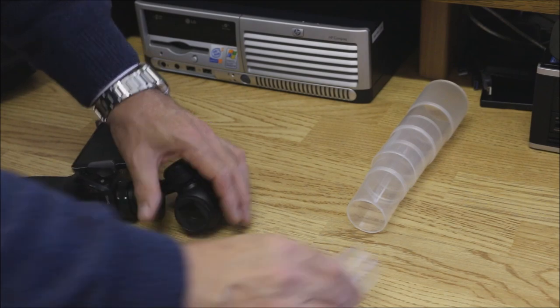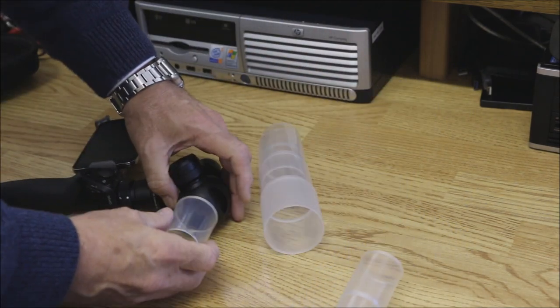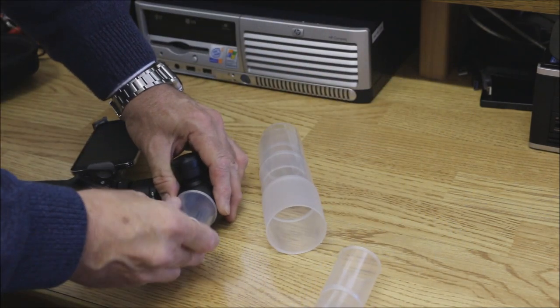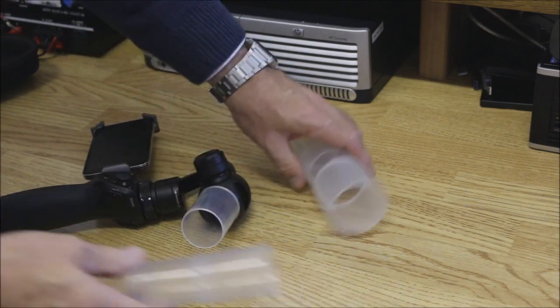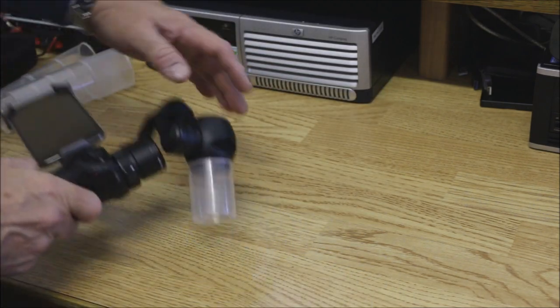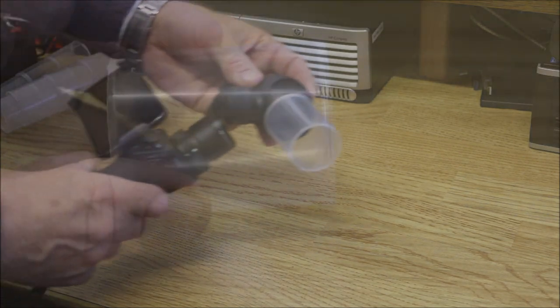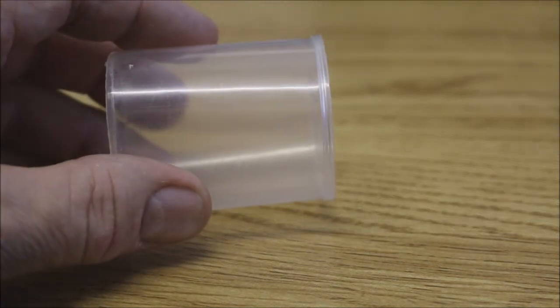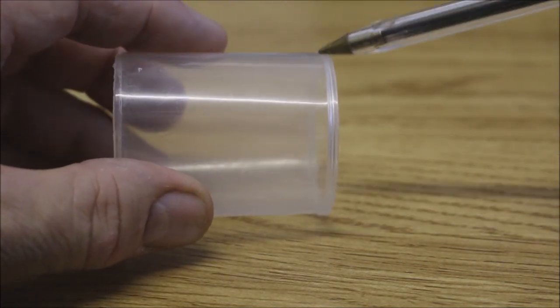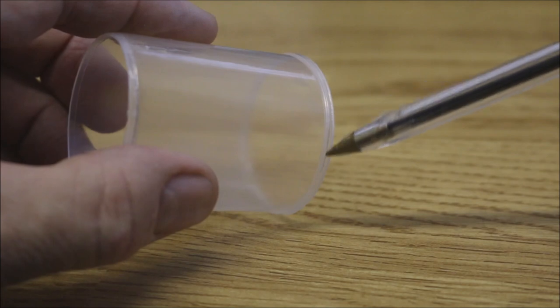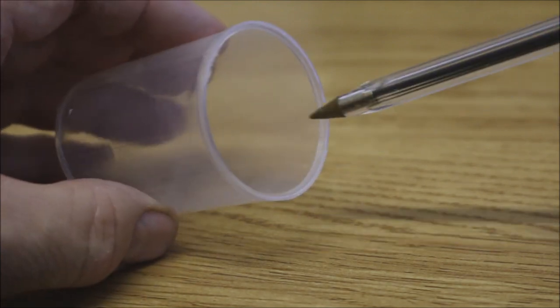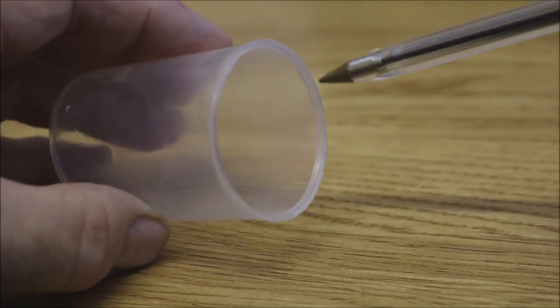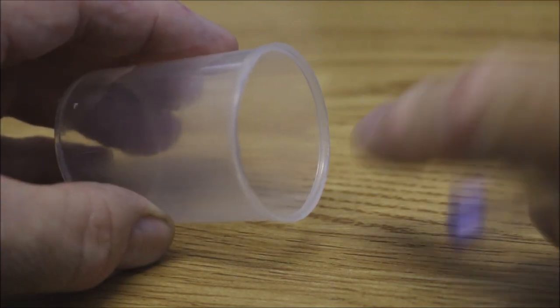Each of the sections came apart easily. It was a simple matter to find one that fitted. The polythene tubing had a ridge on both the outside and the inside of the tube allowing it to clip onto the Osmo camera.